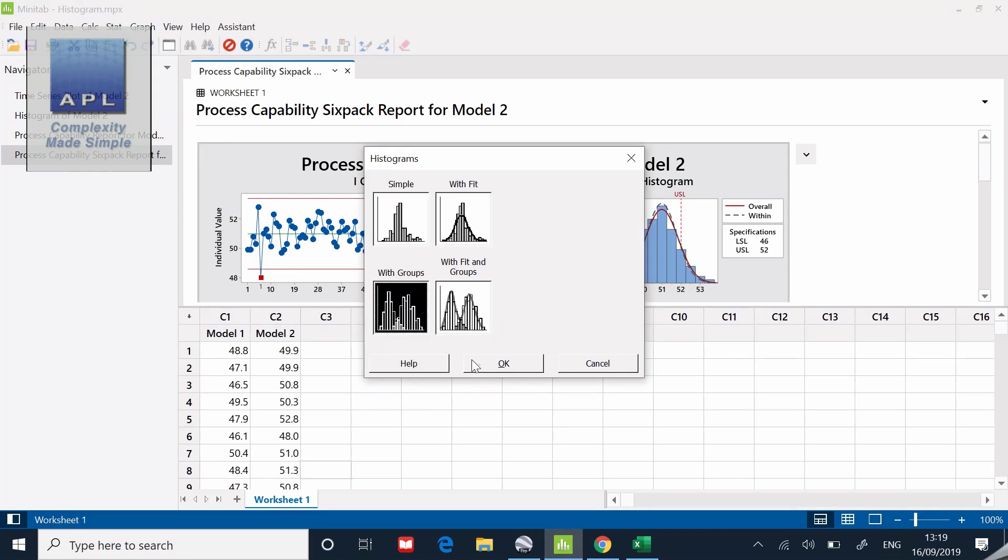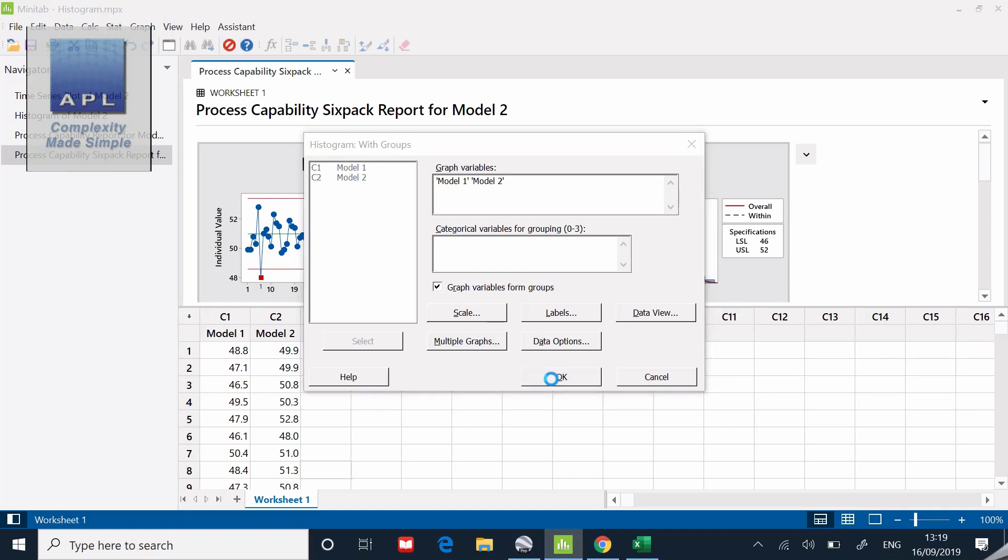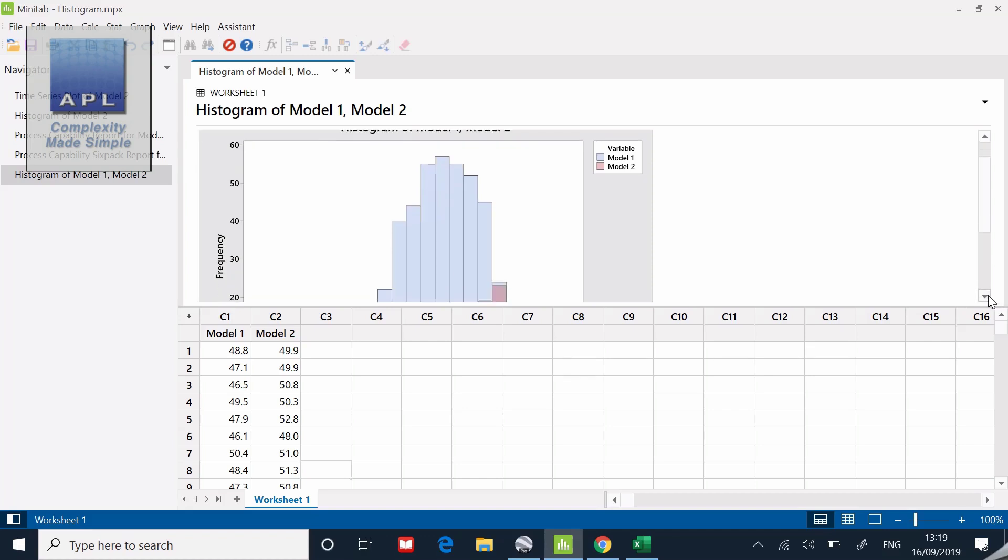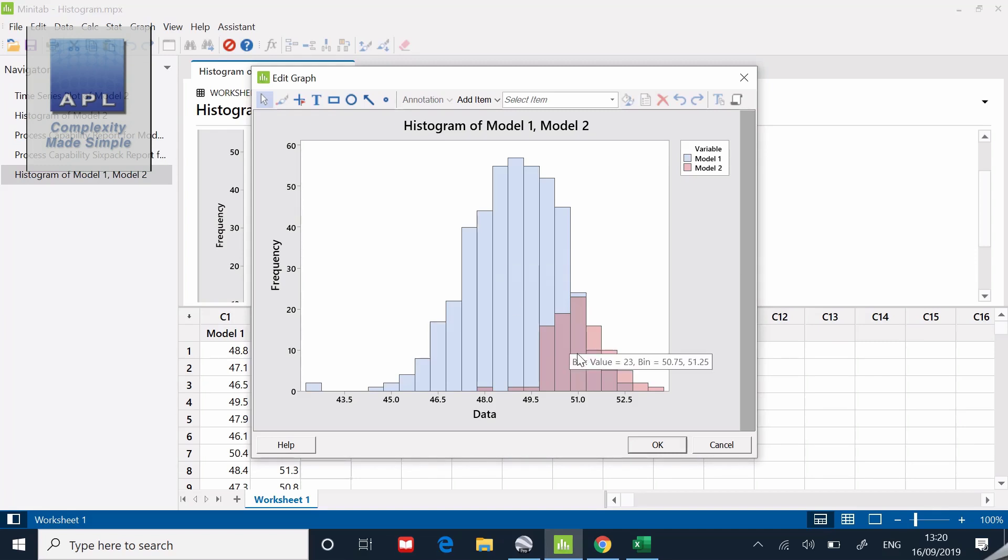That's the ability to put both models on the same histogram. I've got the two data sets for model one and model two. I want to compare the two models. I'd like to go histogram but it says with groups. I click on that, tell it model one, tell it model two, and click OK.